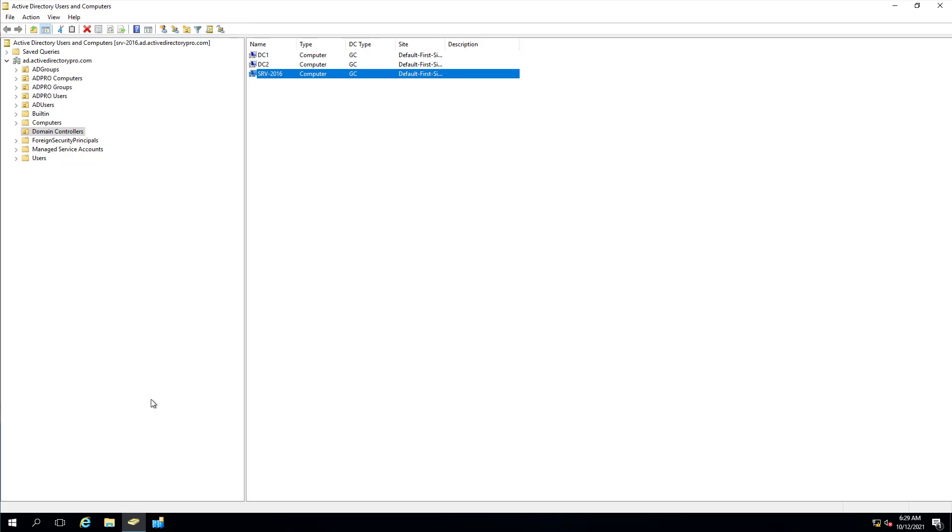A couple things I want to point out is starting with Server 2008, the metadata is cleaned up automatically. If you Google search or come across articles on removing domain controllers, the majority of them will mention to use a command line to clean up the metadata. And again, you don't need to do that unless your servers are 2003 and earlier.